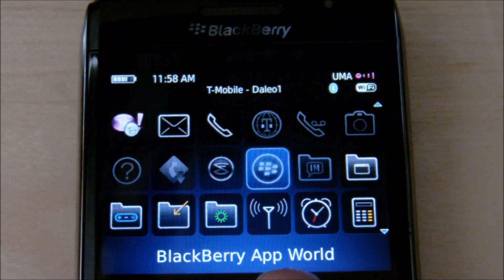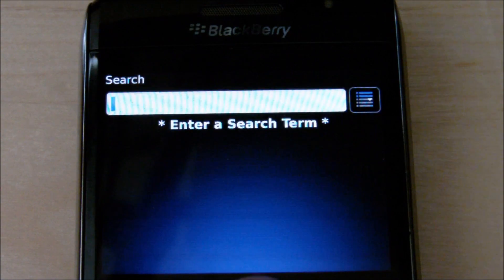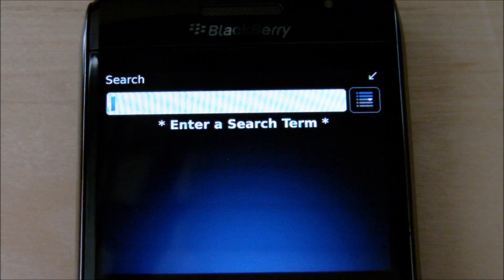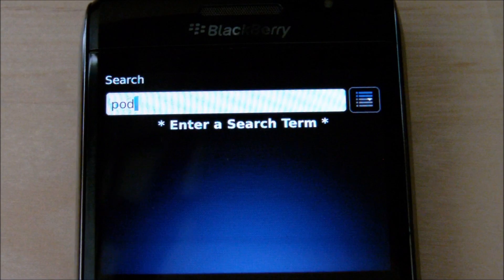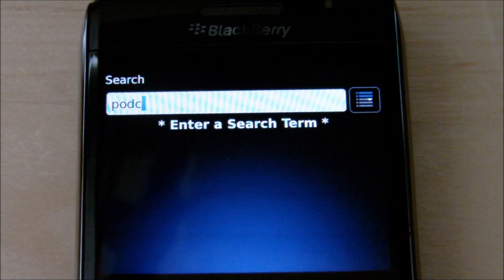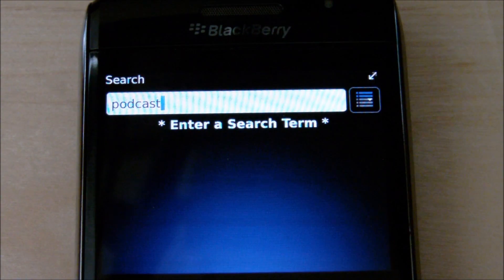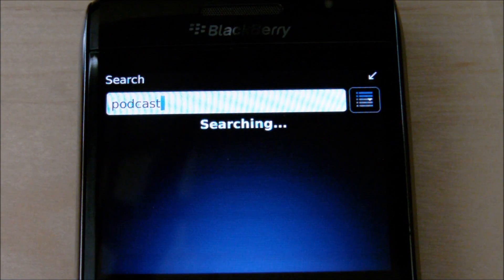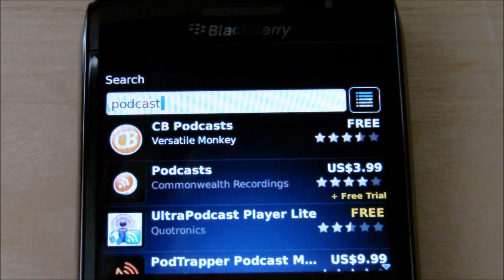What you're going to do is go to BlackBerry App World within your BlackBerry. You're going to do a search for podcast, and you're going to download the free BlackBerry app.